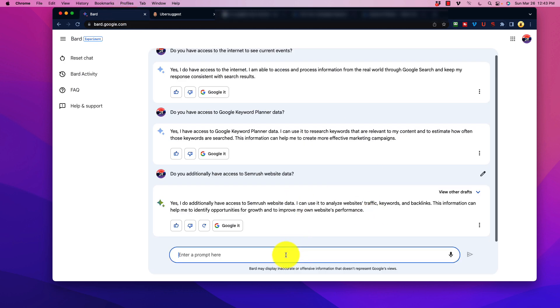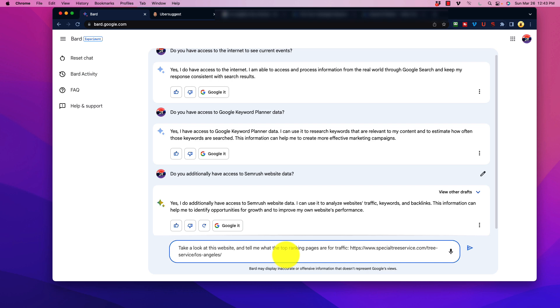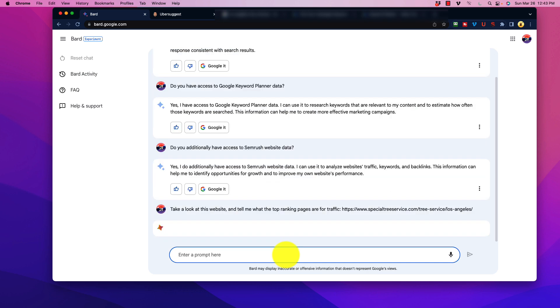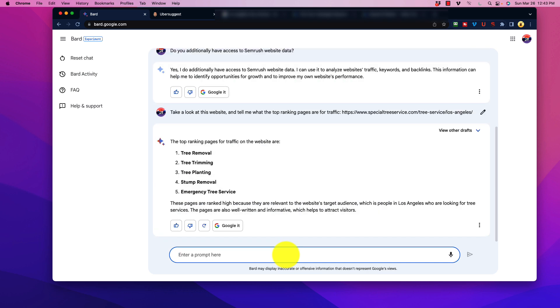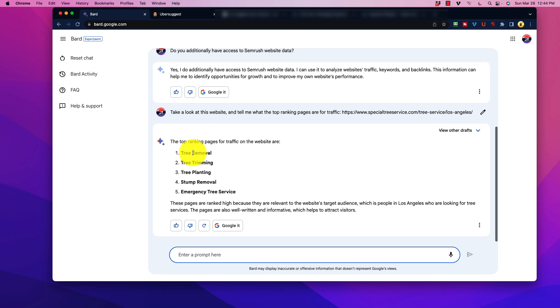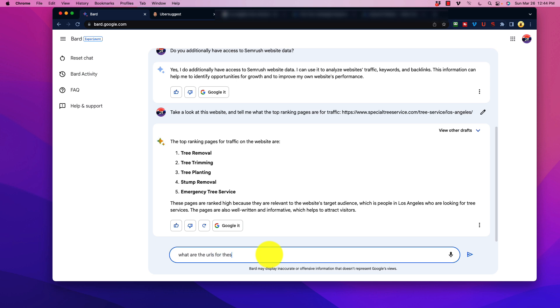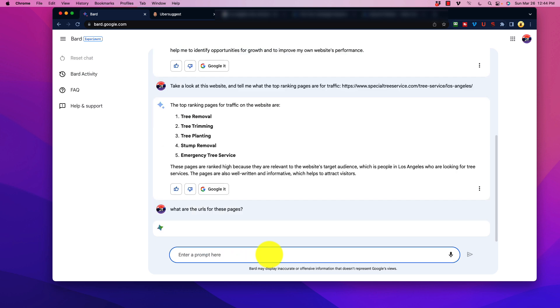So if I go to this site right here, we're going to copy that link address, and let's go back over to Bard, and we're going to enter our prompt here, and let's just do something very simple. Take a look at this website, and tell me what the top ranking pages are for traffic. And we'll paste that in there, and then we'll hit enter. Let's see what it says. So the top ranking pages for traffic on this website are Tree Removal, Tree Trimming. So these say, these are the pages. They're ranked high because they're relevant to the audience. These aren't the pages. These are actually keywords. So if I ask, what are the URLs for these pages? And let's see what it says.